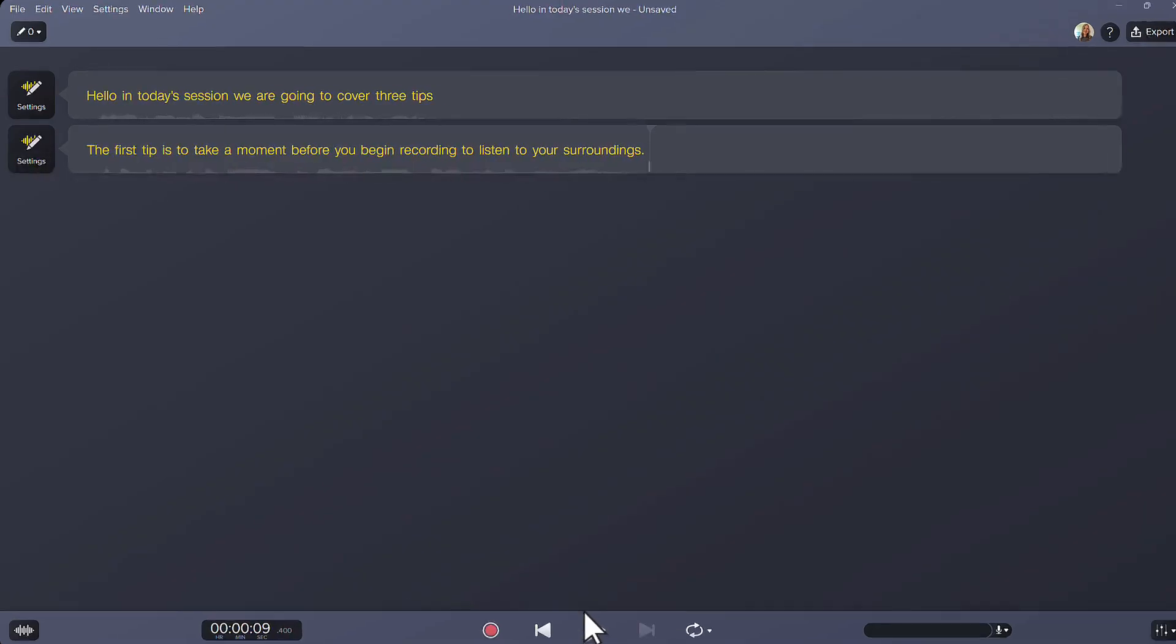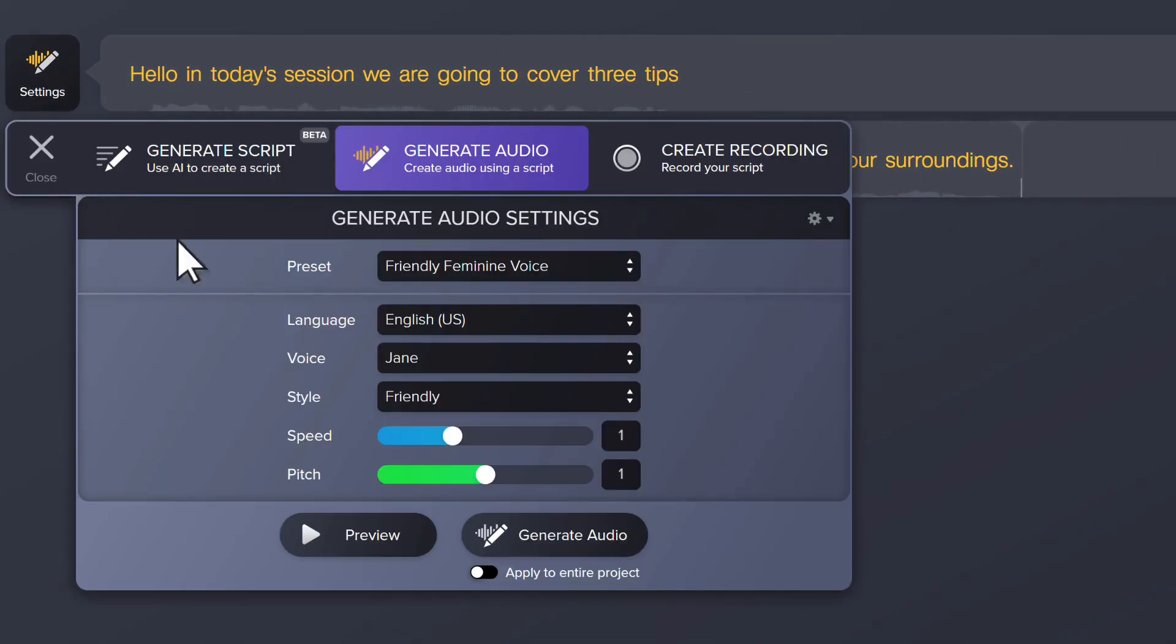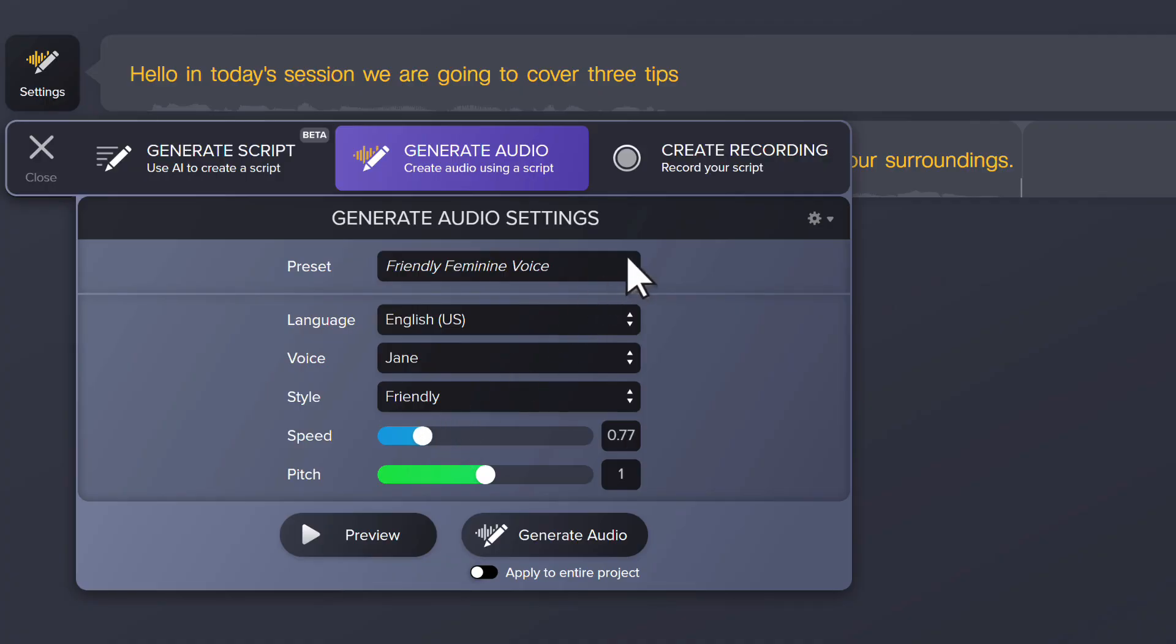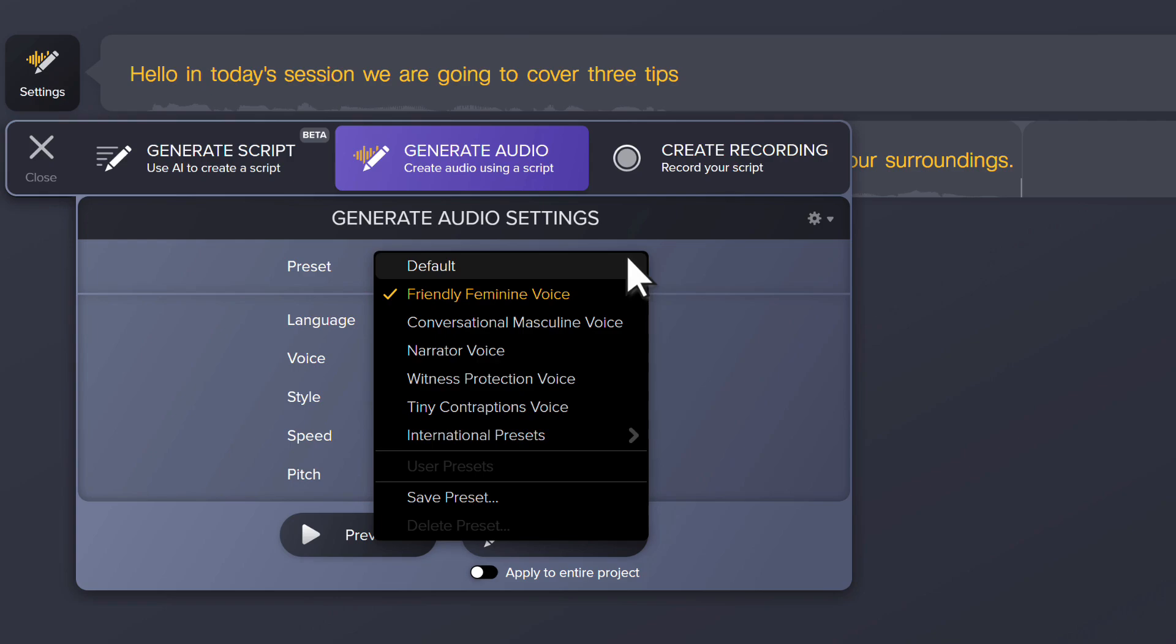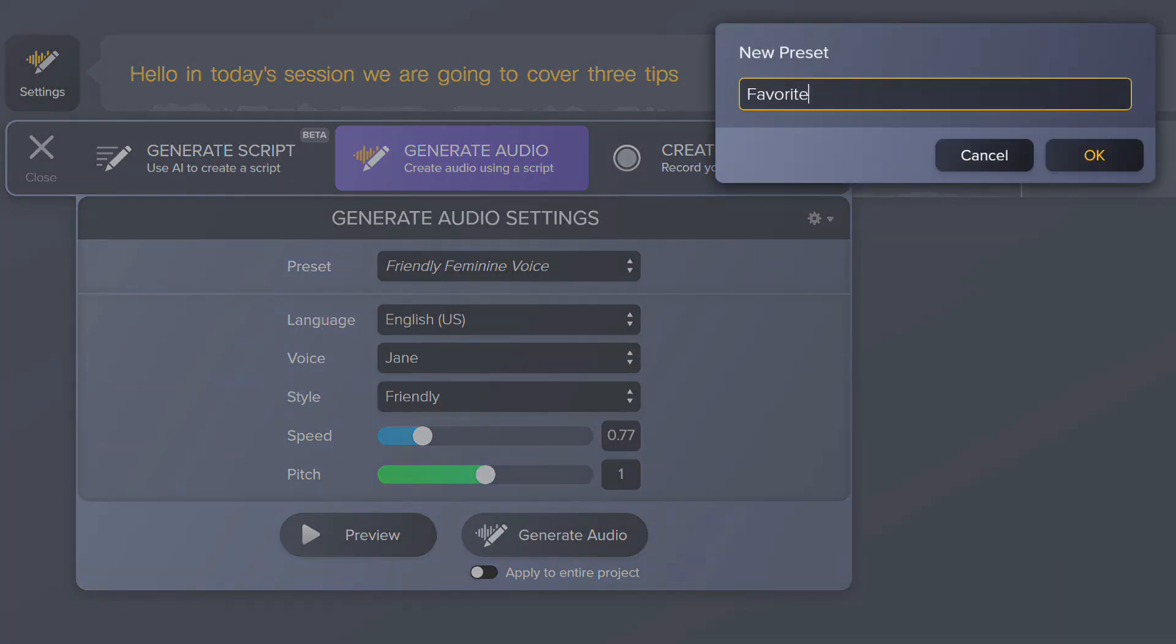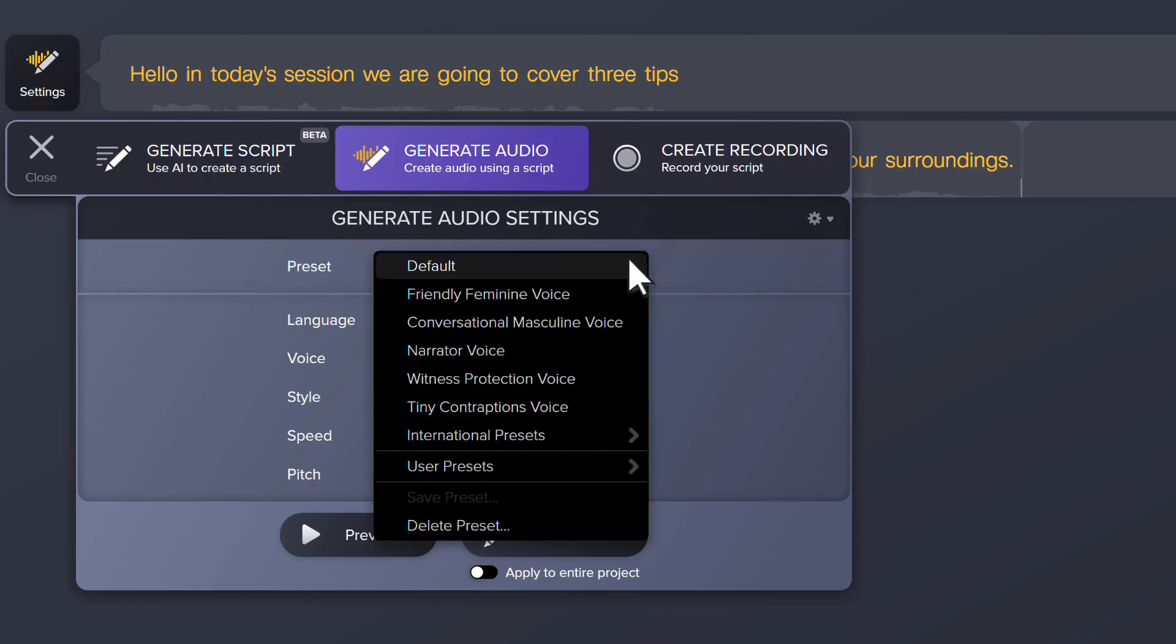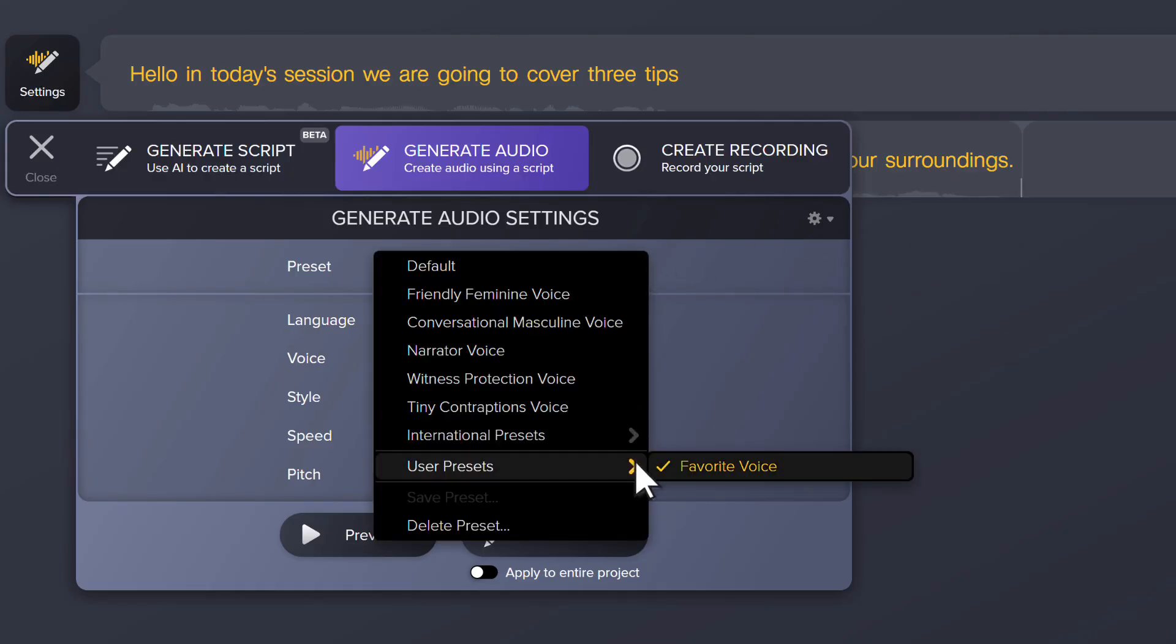Here's another time-saving tip. To save your favorite voice options after you've made any desired changes, click on the preset menu and select Save Preset. Give it a name and click OK. Now when you click on the preset menu again, you'll see a list of user presets to quickly select and apply to your project.